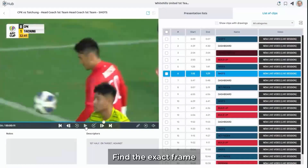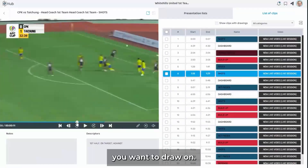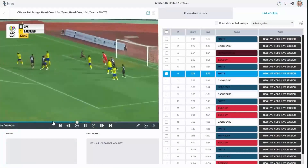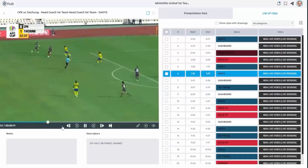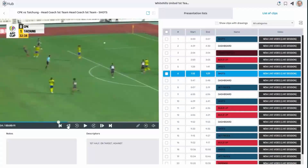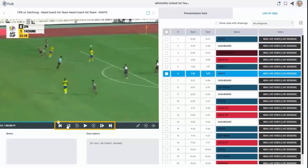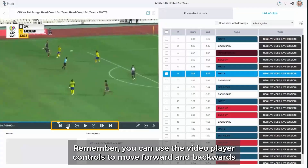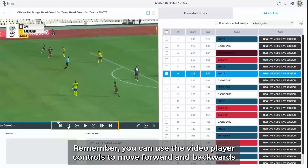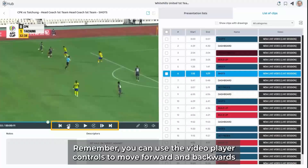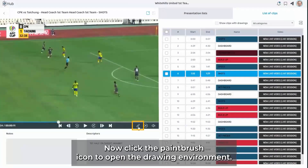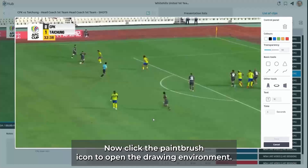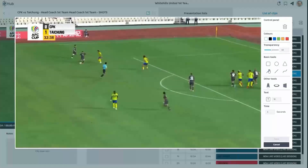Find the exact frame you want to draw on. Remember, you can use the video player controls to move forward and backwards frame by frame. Now click the paintbrush icon to open the drawing environment.